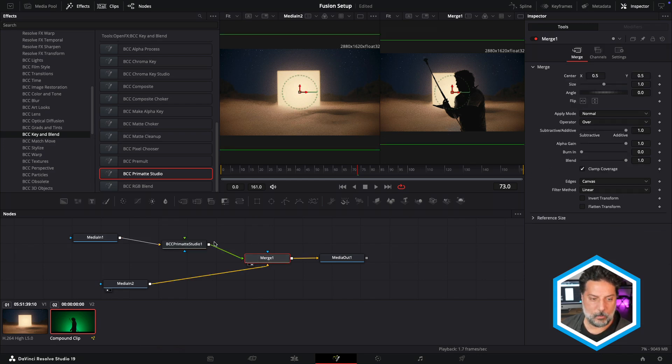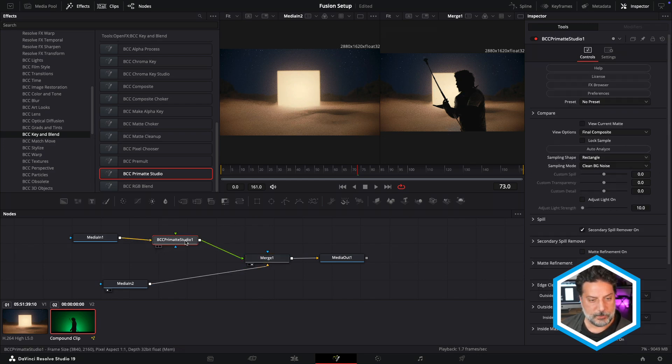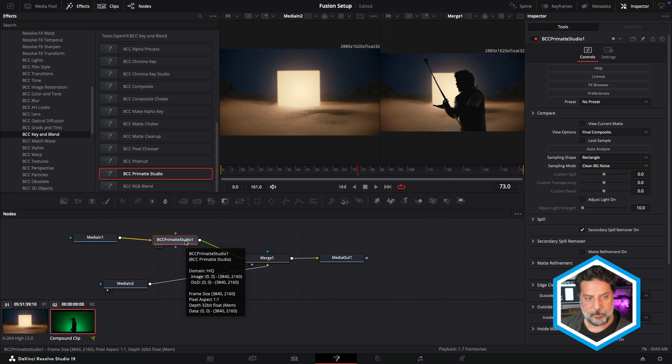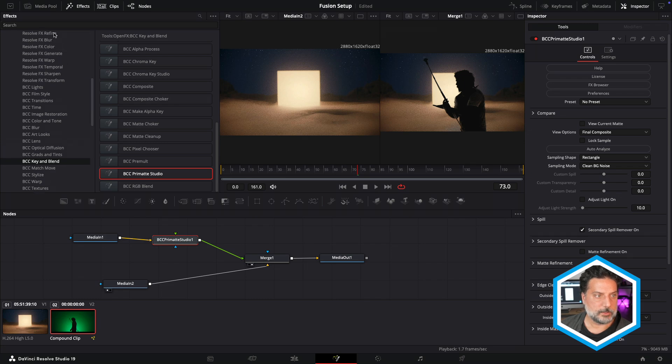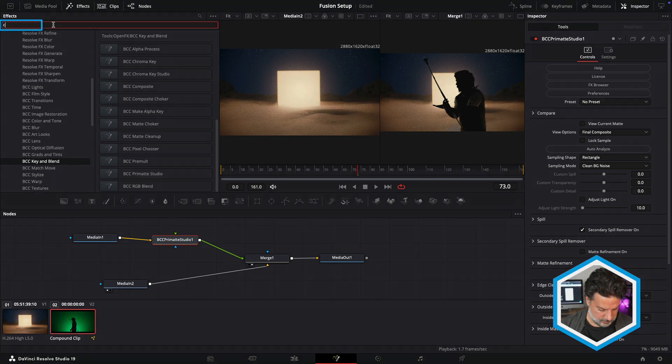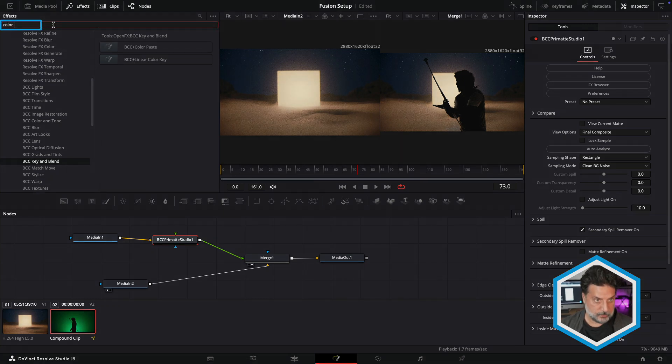Now we're going to add one additional effect to this pipeline to get a sense for what we can do here in Fusion. That's a newly introduced BCC effect called Color Link. So I'll just head to the top of the search field here and do a search for color link.